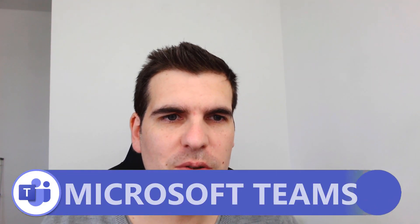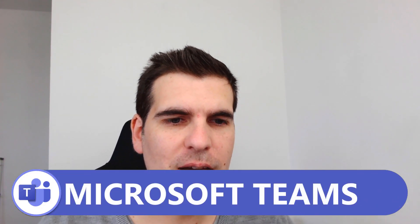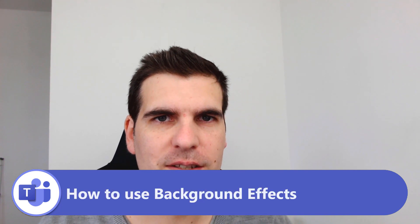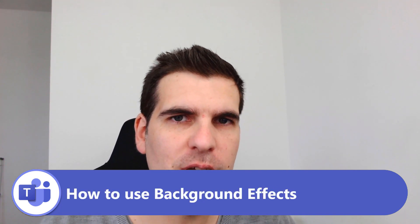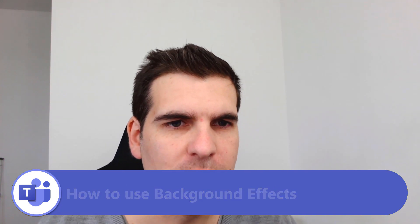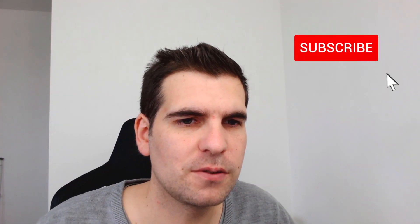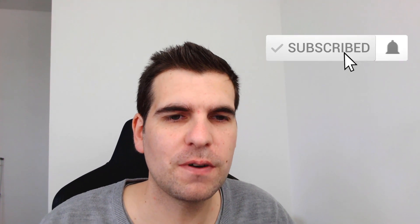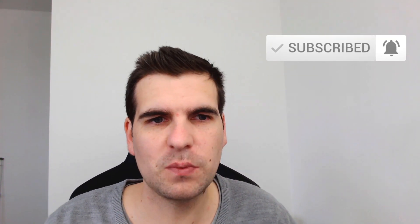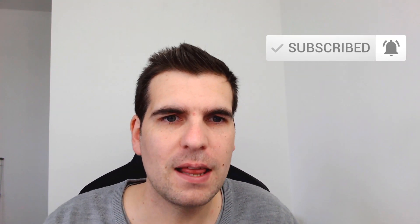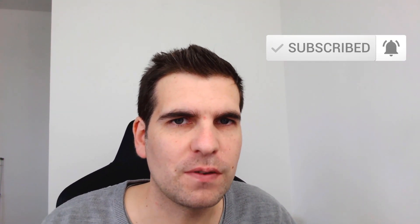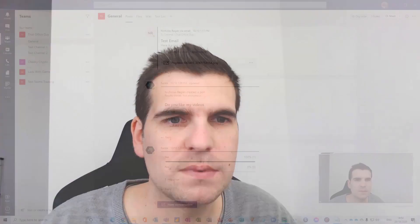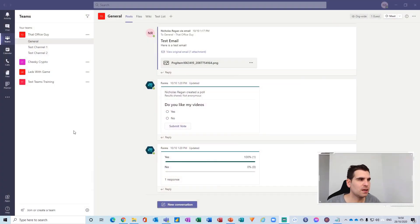Hi everyone, my name is Nick and today I'm going to show you guys how to use the background effects for your video meetings. This is a super easy to follow tutorial so if you do find it useful you know what to do and with that said let's jump on over to Microsoft Teams.